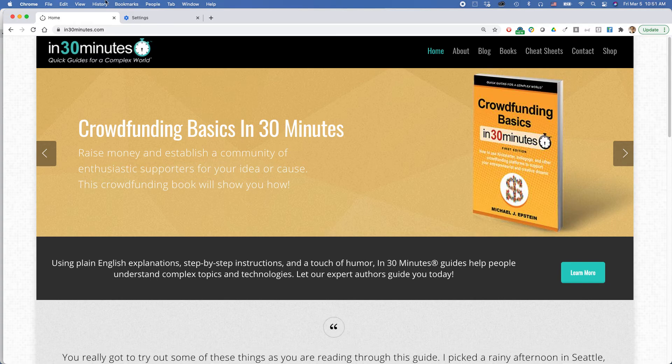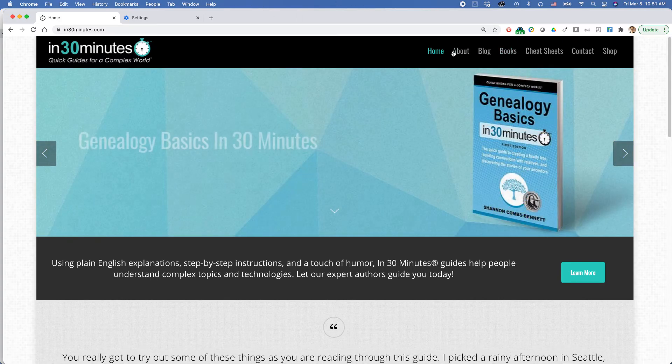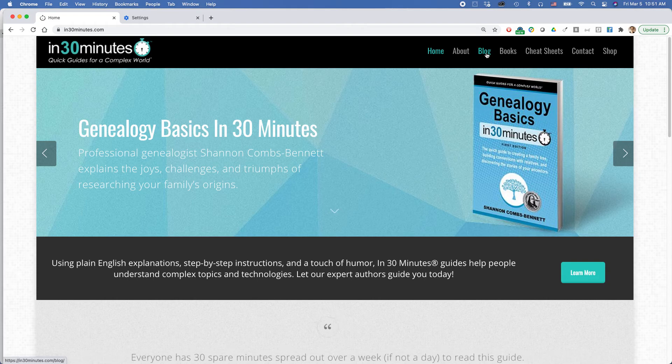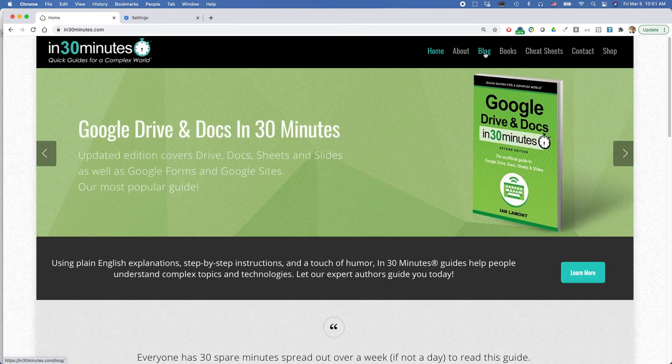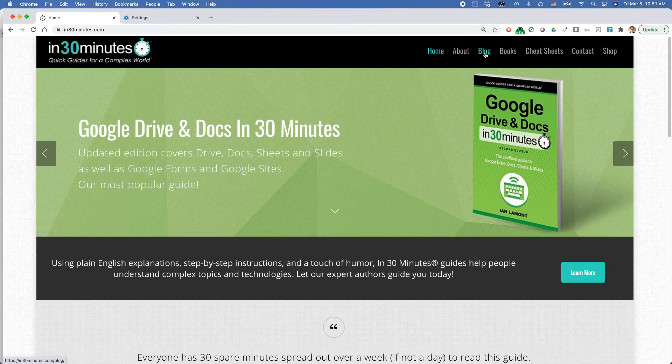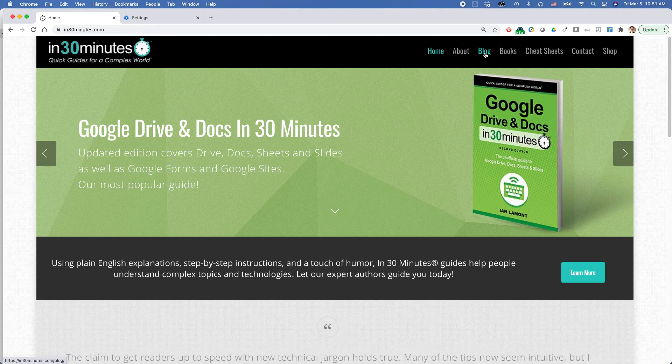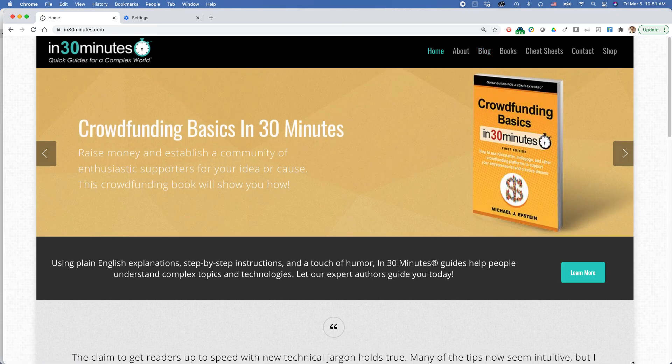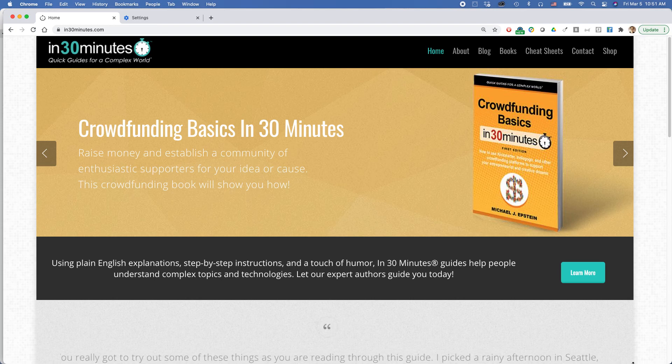You can also go to in30minutes.com, click on blog, and I have lots of videos and blog posts that talk about tech, including Chrome, Firefox, Google Drive and Docs, all kinds of things really. This is Ian Lamont signing off. Thank you so much for watching.